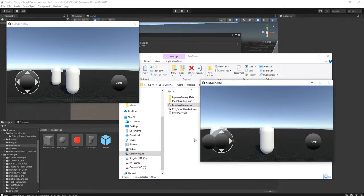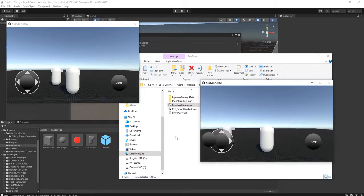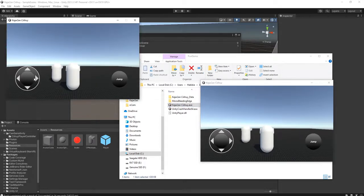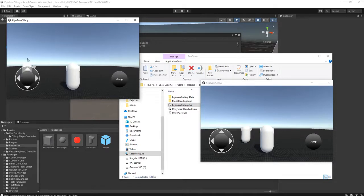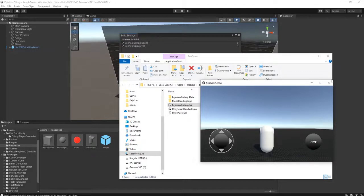There is a problem with the camera synchronization. If I move this player, it is not correct — somehow both of them are moving. I've shown how to solve this problem previously: we need to disable and enable some objects that are not ours.